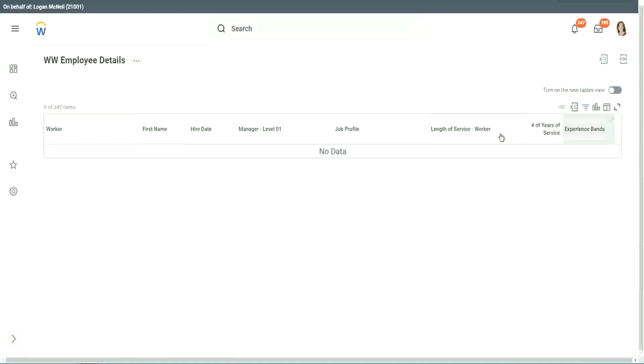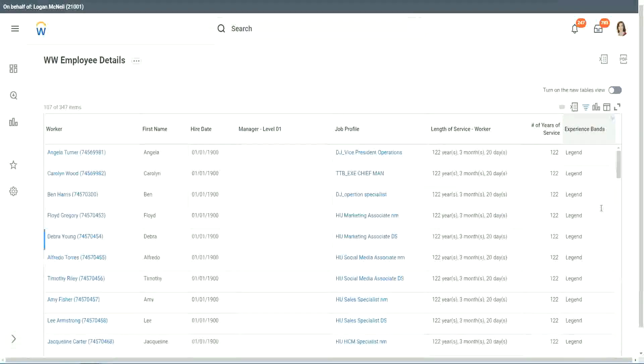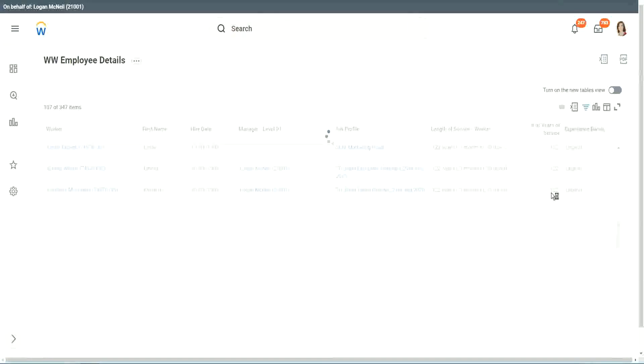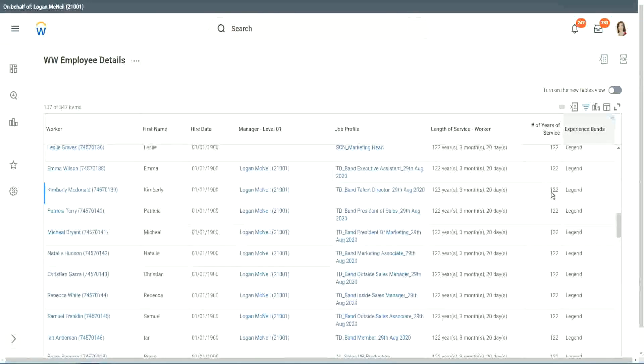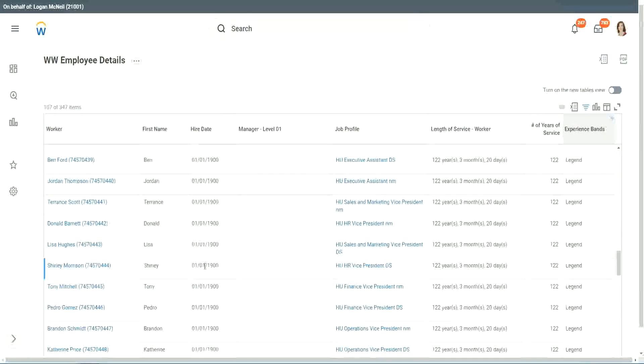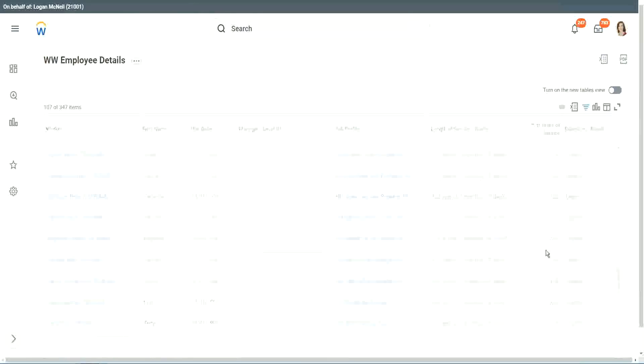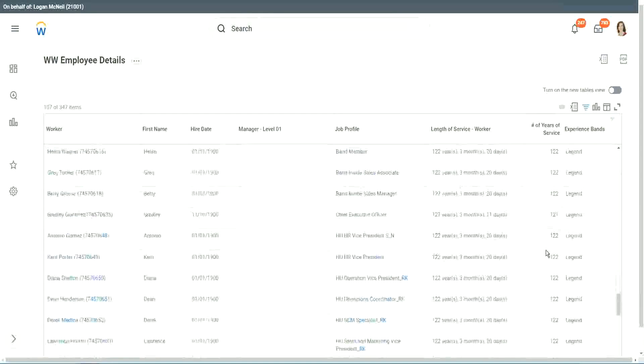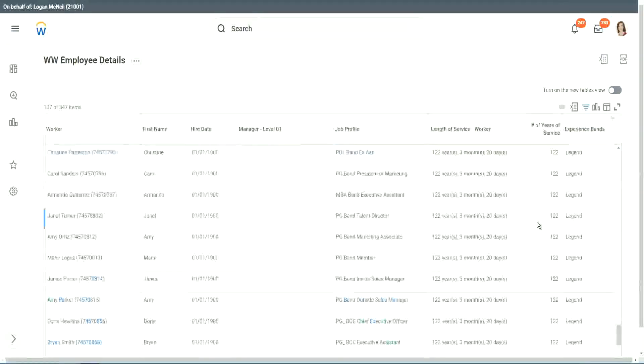Anybody who is a legend? Right, we have a few legends. 122 years of experience. Well, that is a bit silly. I mean, maybe just wrong data. 1900 is not the hire date for people. But anyway, 122 years for a few workers. But anyway, our calculation is working correctly. That's what we are more interested about.